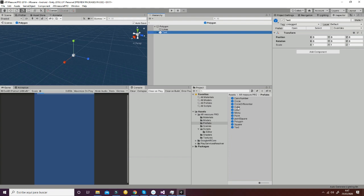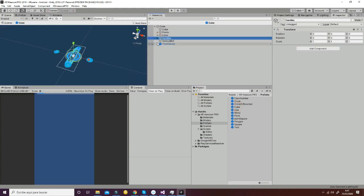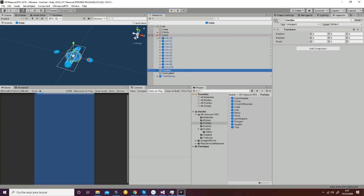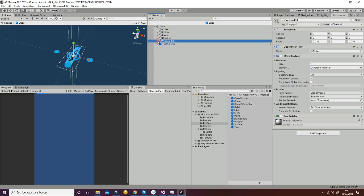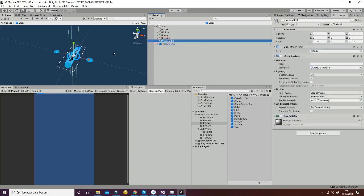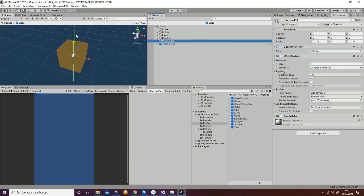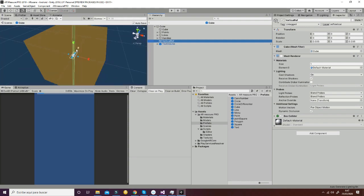Finally, the cube is going to have this structure: it's going to have eight points, twelve lines, two handles, a vertical offset, and the text volume. The vertical offset is used to move the vertical point accordingly to the vertical direction of the cube. That is managed in another script that we're going to see at the end of this tutorial.